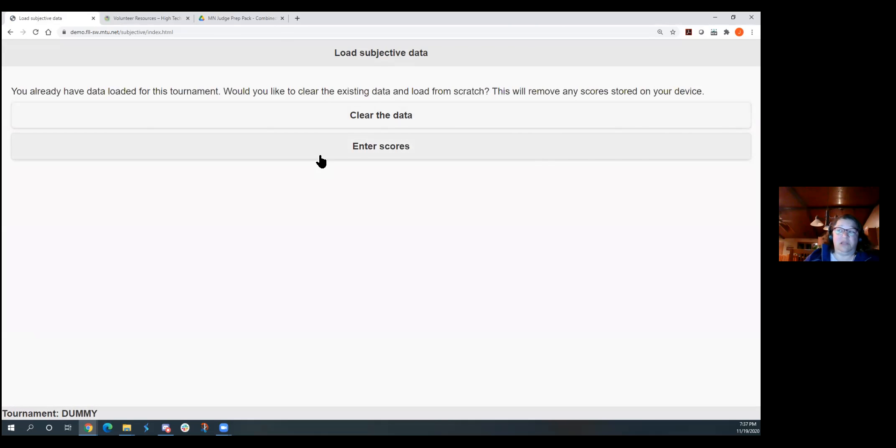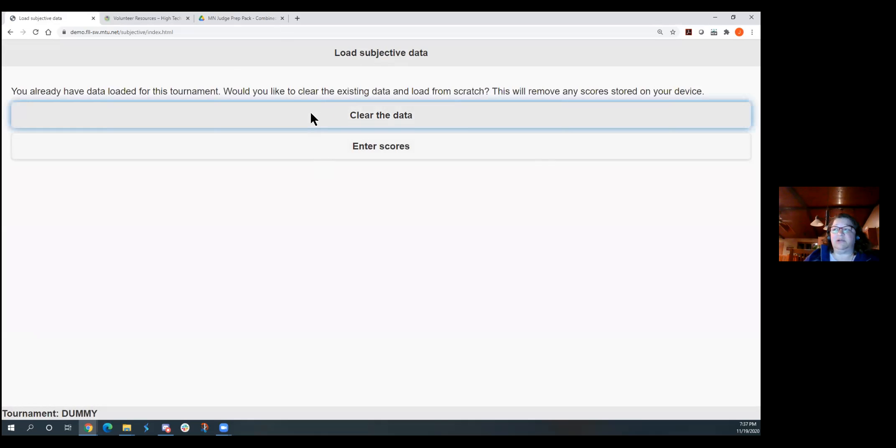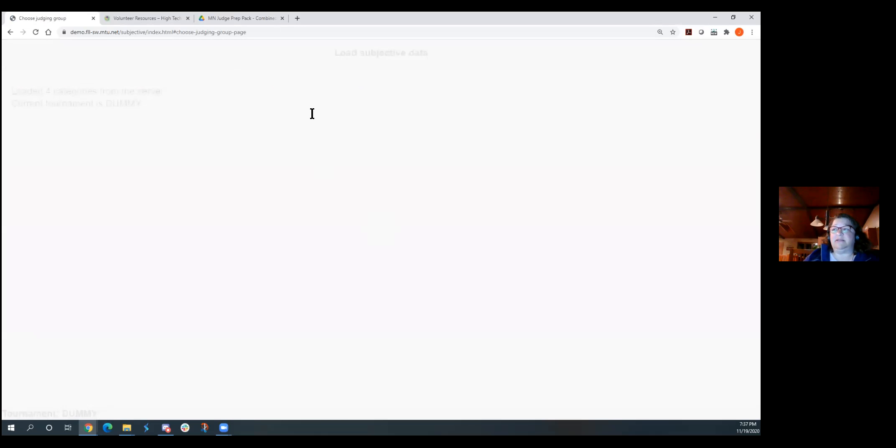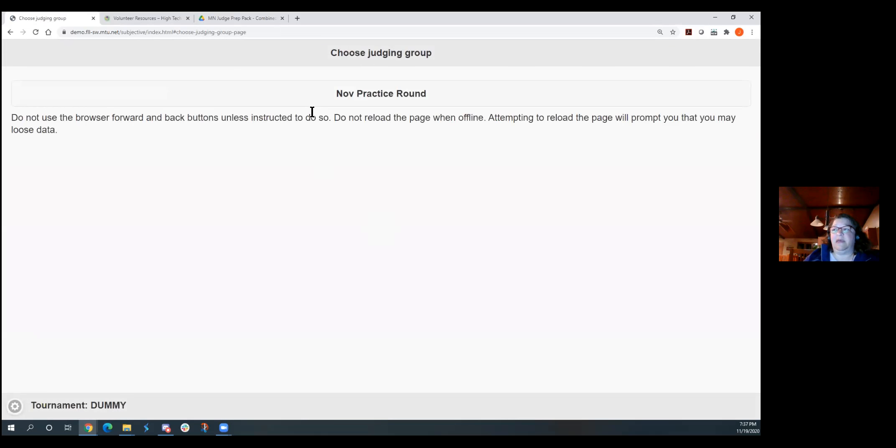So you'll click on that subjective web application. You'll be here. Generally, you're going to clear the data. You won't have any scores to enter yet. And again, this looks familiar. November practice rounds. This is a list of teams that we have out there.